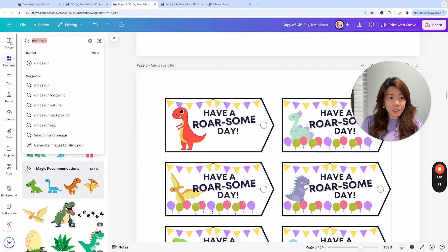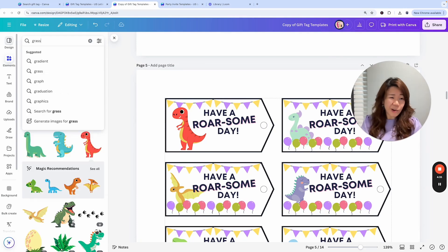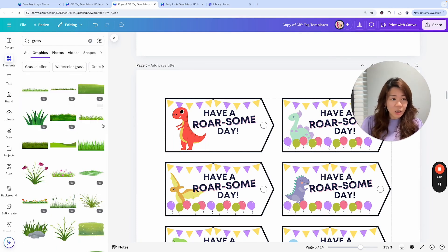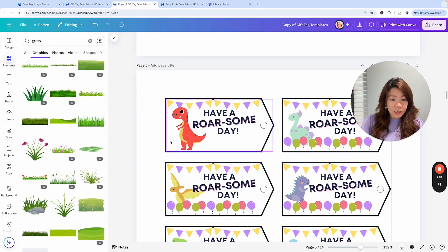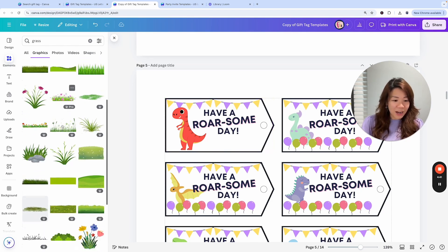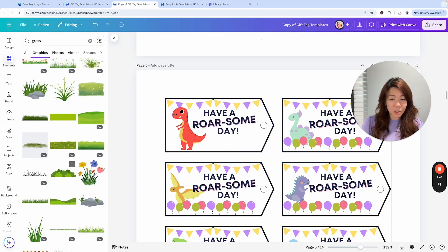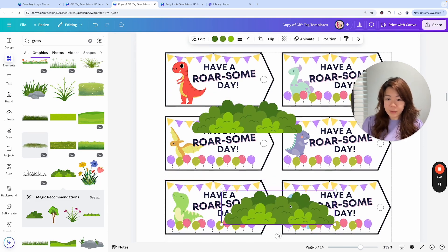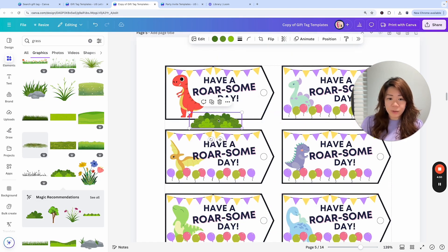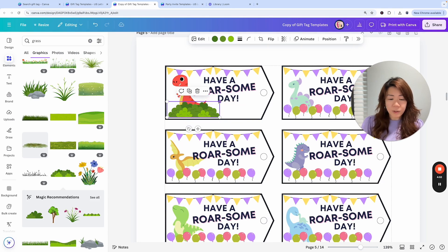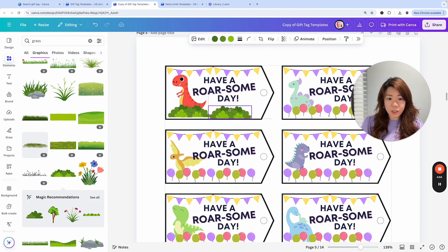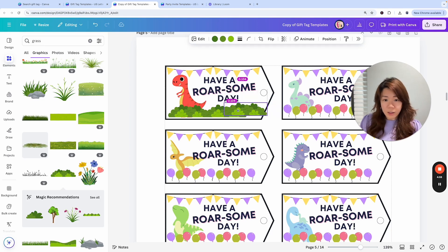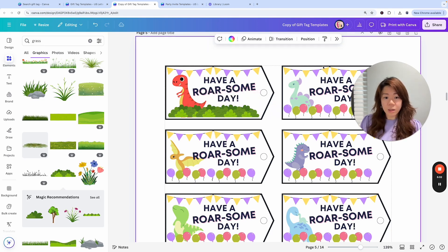Or we could replace elements entirely. Let's say I don't want balloons anymore — I want some grass, imagining the dinosaur is stomping on grass. I could use bushes like this one, shrinking it down, and use Ctrl+D to duplicate and make duplicates along the bottom.